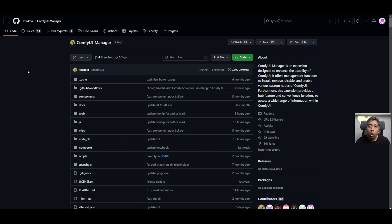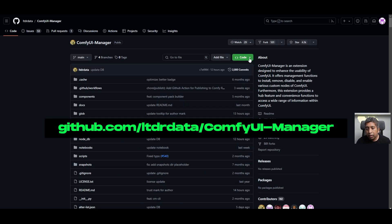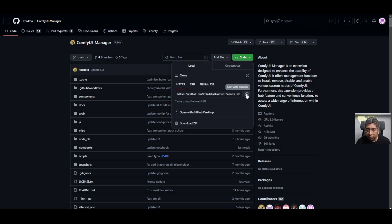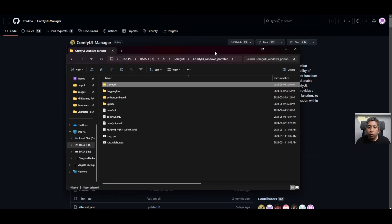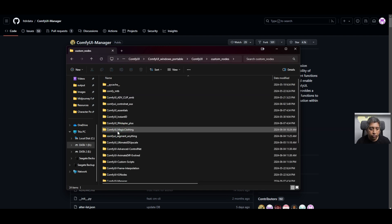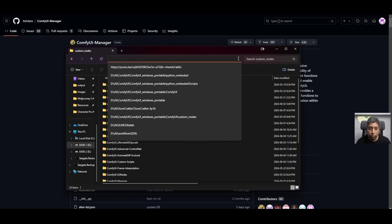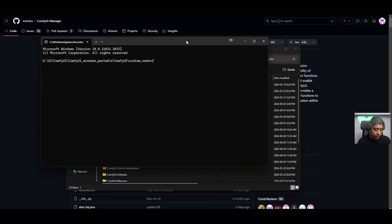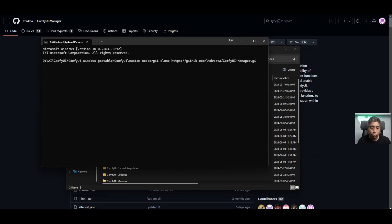After that you need to install ComfyUI Manager. Go to this link, click 'Code,' then copy the URL. There is a copy icon that will copy the URL to your clipboard — just click that. Go to your ComfyUI Windows Portable folder, then go to ComfyUI, then go to custom nodes. Click on the address bar of your Explorer window, type CMD, then type 'git clone' and paste the URL of ComfyUI Manager. I've already installed this so I won't press enter, but if you press enter it will download and install ComfyUI Manager.